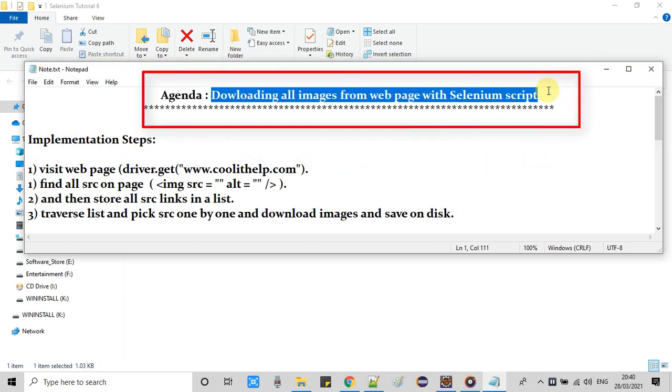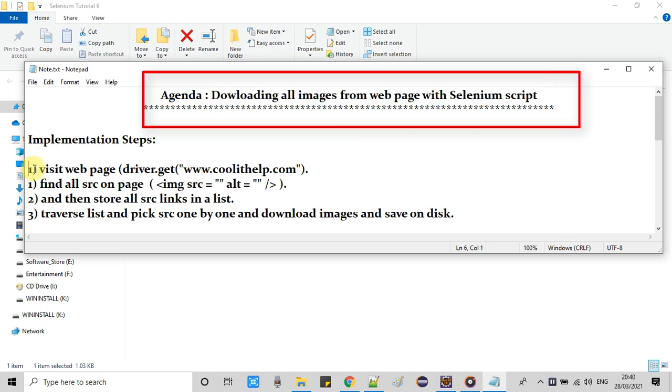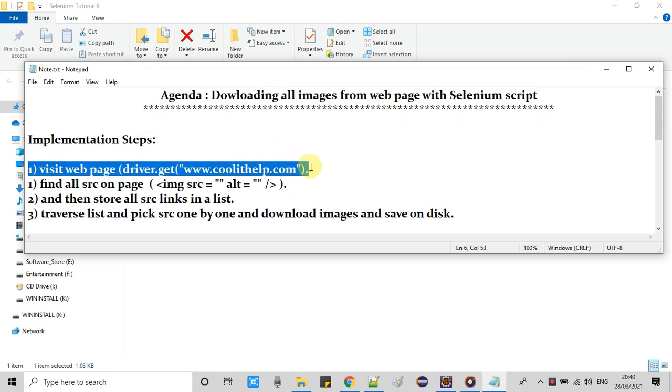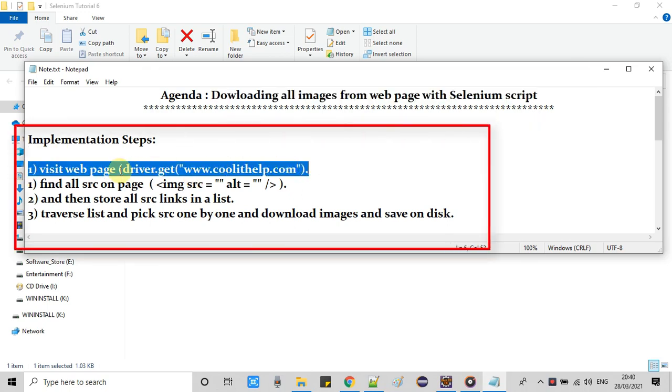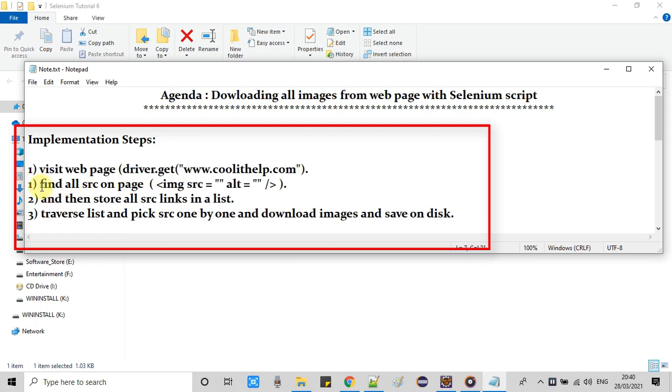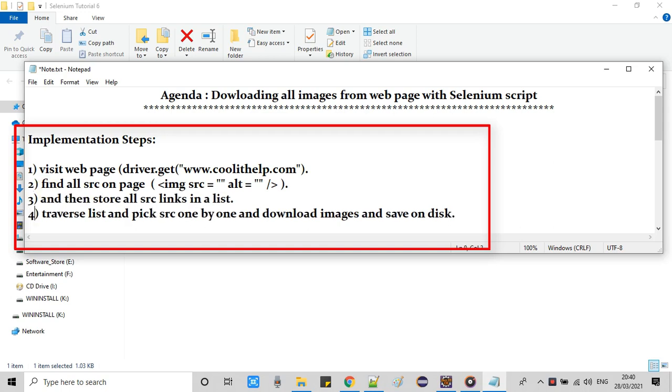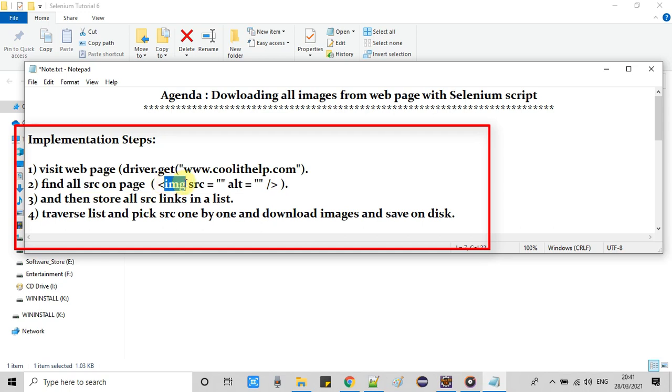I have written here the implementation steps which are very straightforward. First, we have to visit the page with the help of driver.get and then the URL. After that, once the page is loaded, we will try to find all the SRC from the IMG tag. Basically, we are trying to find IMG tag with the help of find elements method.